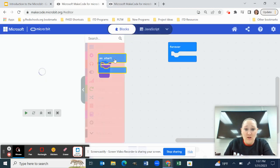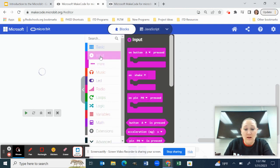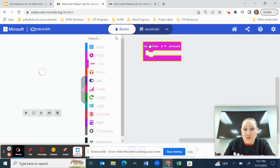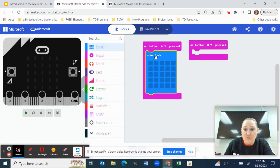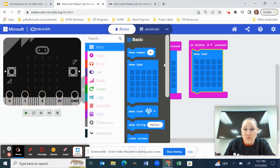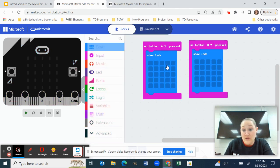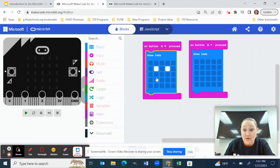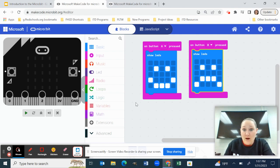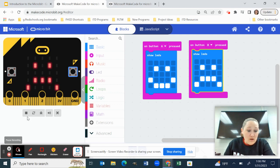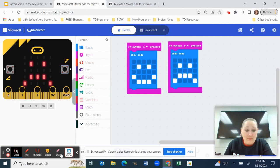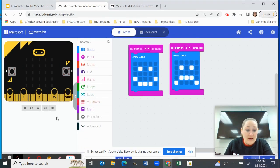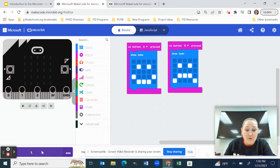And what I have them do is just do this real simple activity. I have them get rid of the on start and the forever blocks. And then what they do, mainly you're going to go to input and make two of these. And then I have them just put the LED lights in there. I tell them if you want to, obviously you can do the show icon if you wanted, or you could do a string and add some text, but I have them do the happy/sad. And again, the main purpose with this is to just teach them how to download it. So right here is the little emulator. So if you want to test your program, you can. Otherwise I'm going to download.